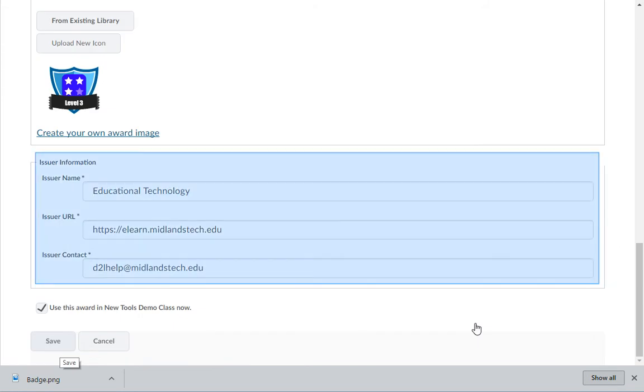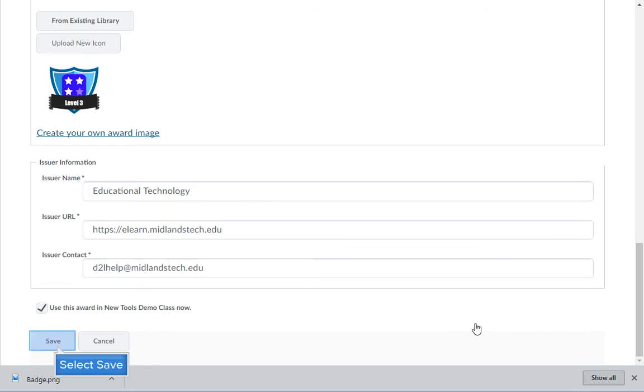Lastly, change the issuer name and the email address under Issuer Contact to match your contact information. Then click the Save button to save your badge.